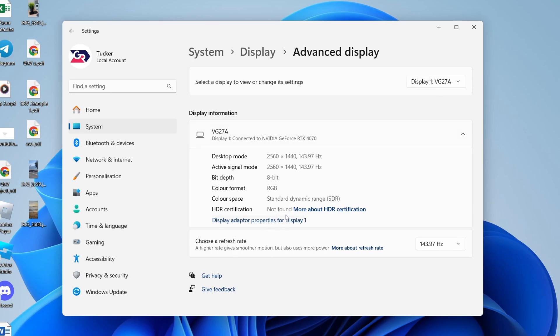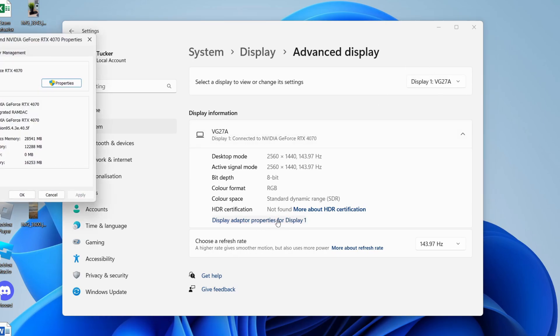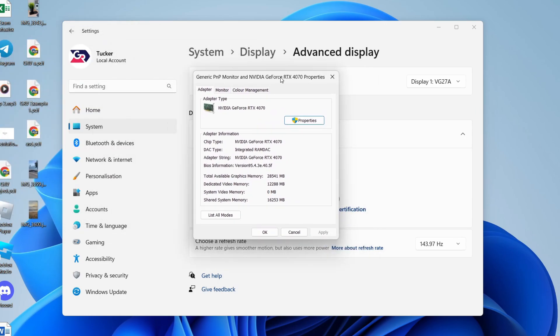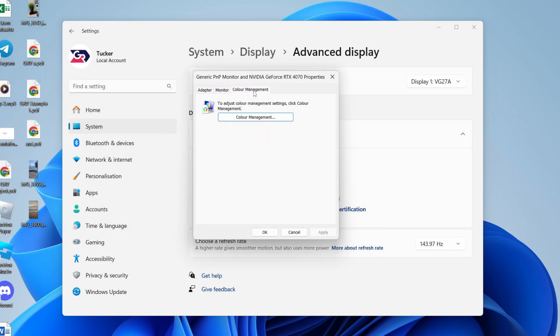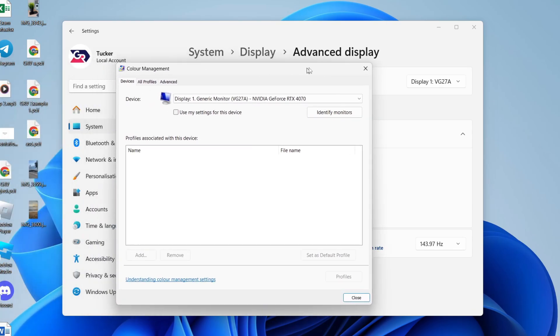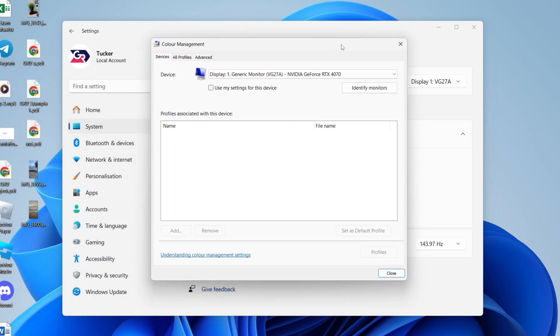What you can then do is click on display adapter properties. You'll get this pop-up and you can click on color management at the top, then click color management again and you'll get this pop-up.